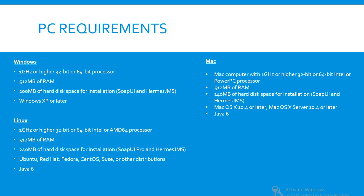For Linux: 1 gigahertz or higher, 32-bit or 64-bit Intel or AMD 64 processor, 512 MB RAM, 240 MB hard disk space for installation for SoapUI Pro and Hermes. Ubuntu, Red Hat, Fedora, CentOS, SUSE, or other distributions, and Java 6.